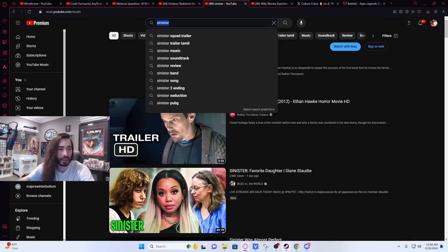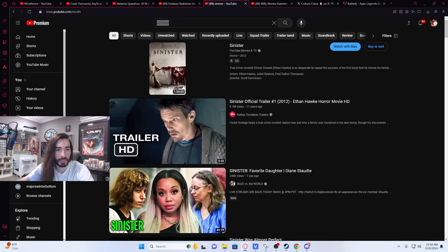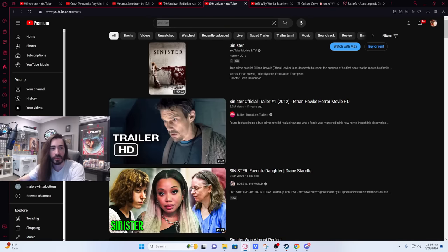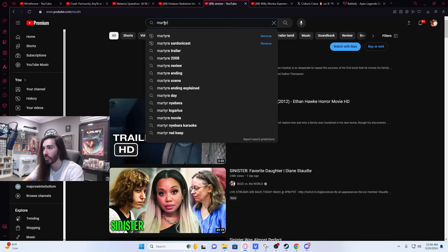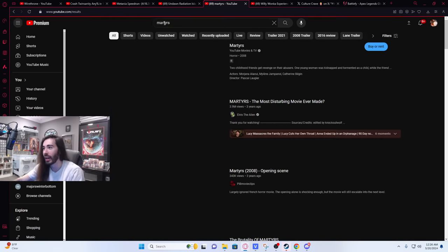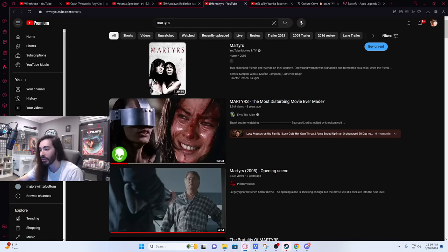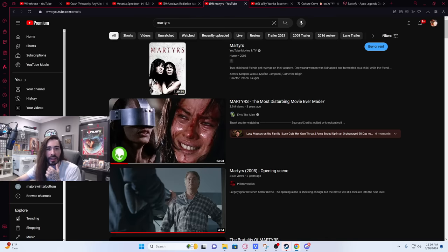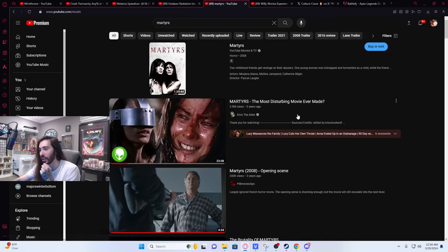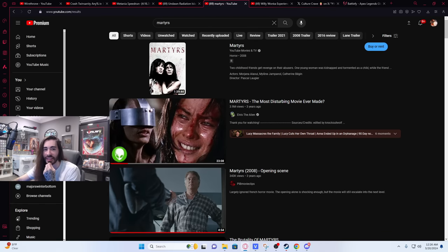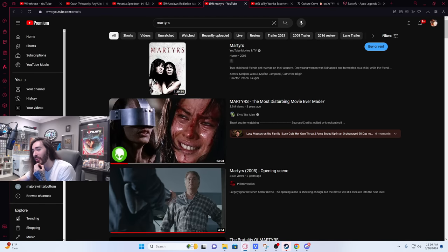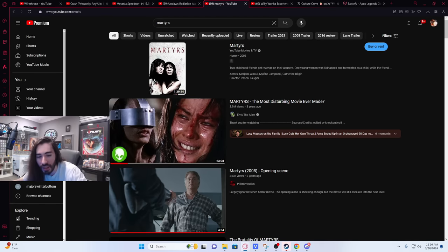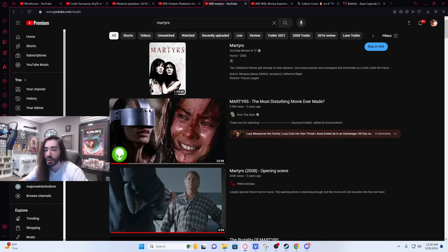I don't even know if I can type this in on YouTube and have it be terms of service compliant because this movie is so extreme. This movie I legitimately think is one of the most disturbing films ever made. Elvis the alien made a video on it and he covers it and he doesn't even quite capture everything about it that makes it so powerful.